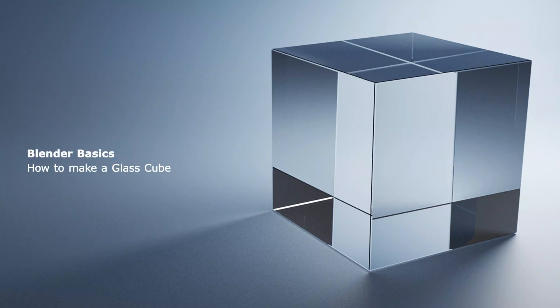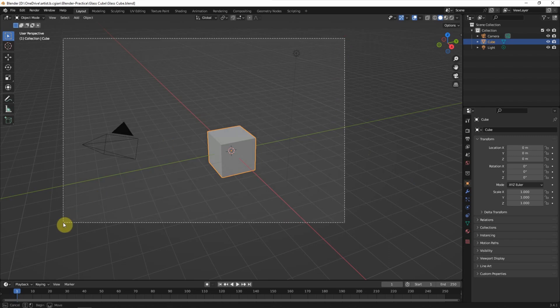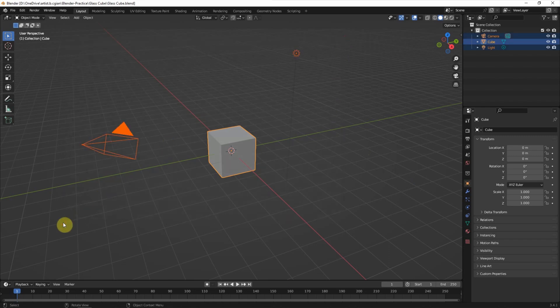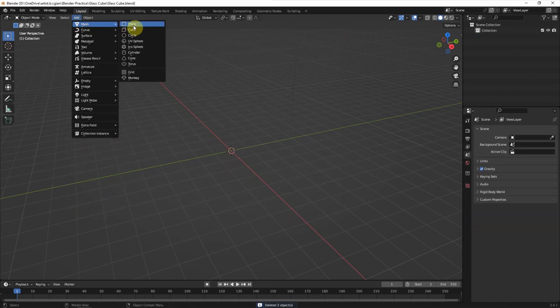Hello, this is a video to show how to make glass cube and glass material in Blender. This is the default scene. I delete all the objects first and then we can add the cube here.